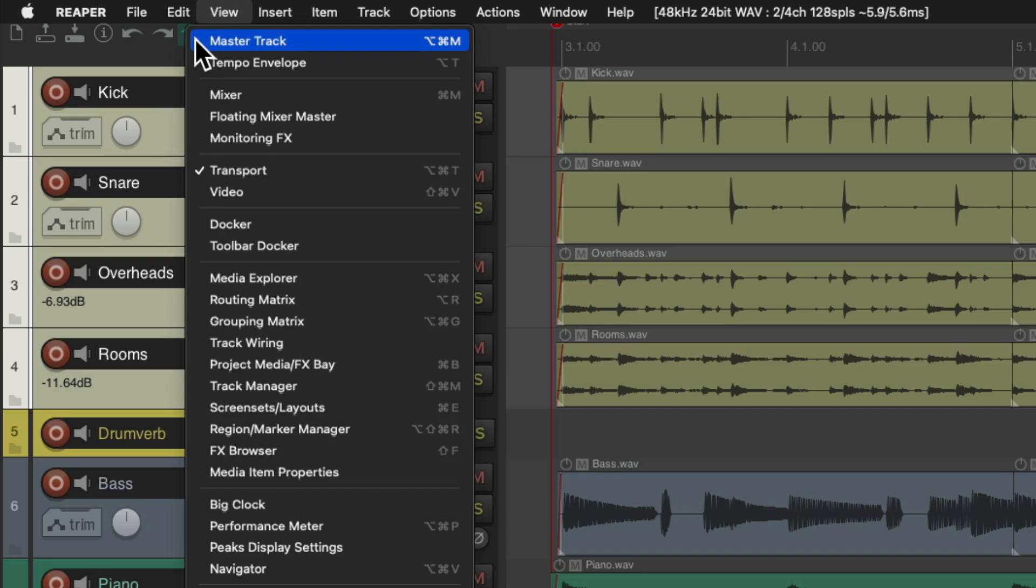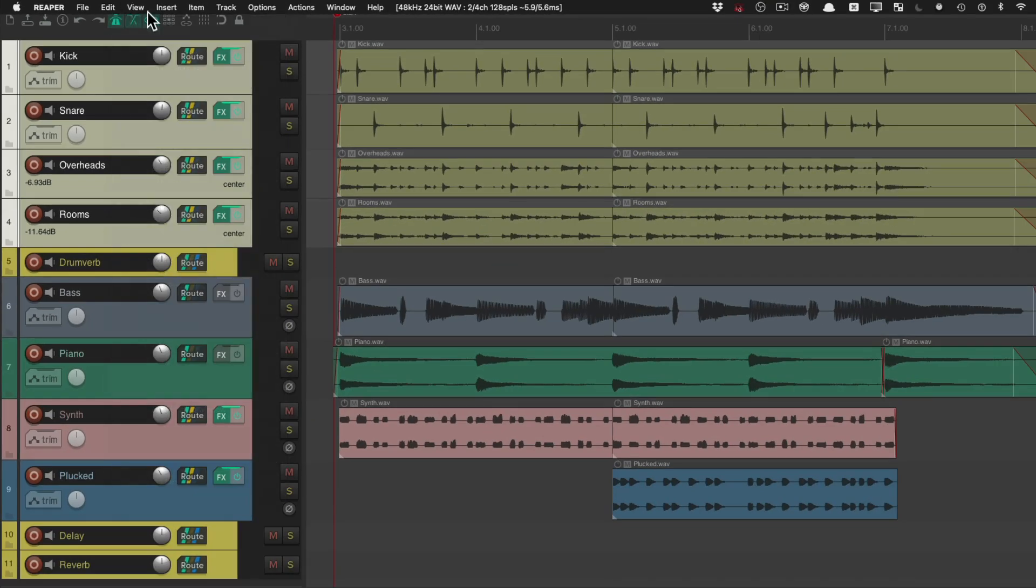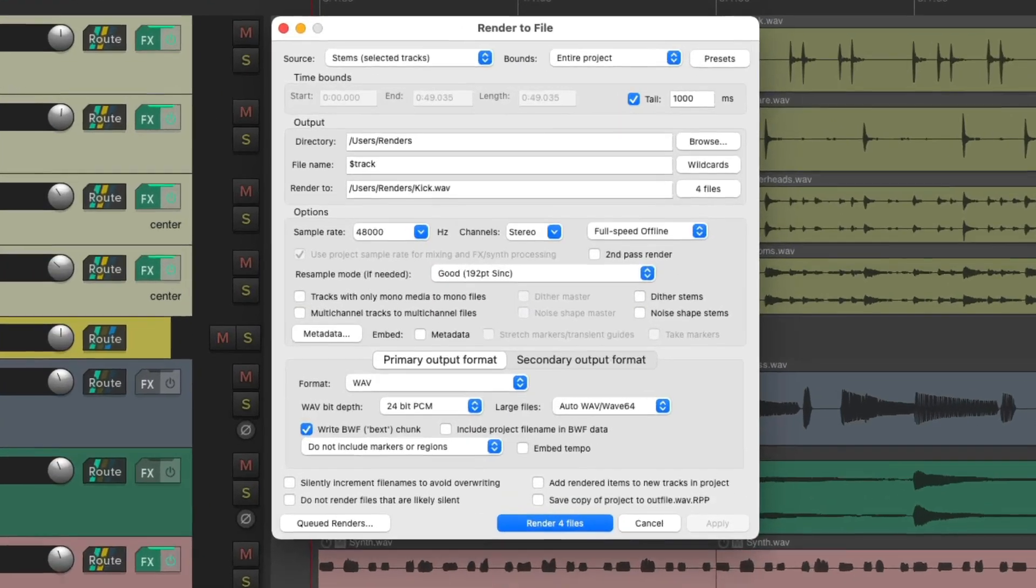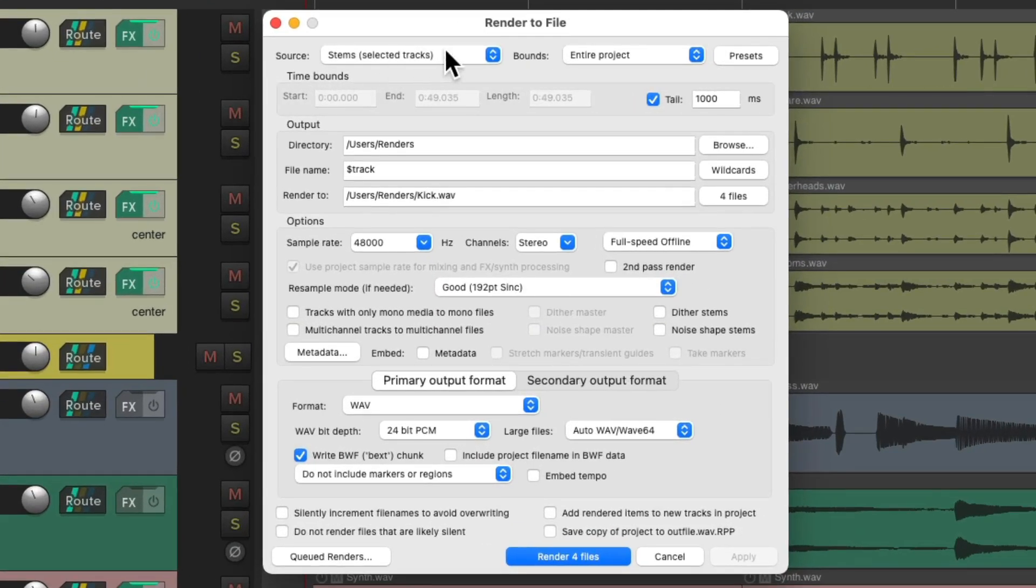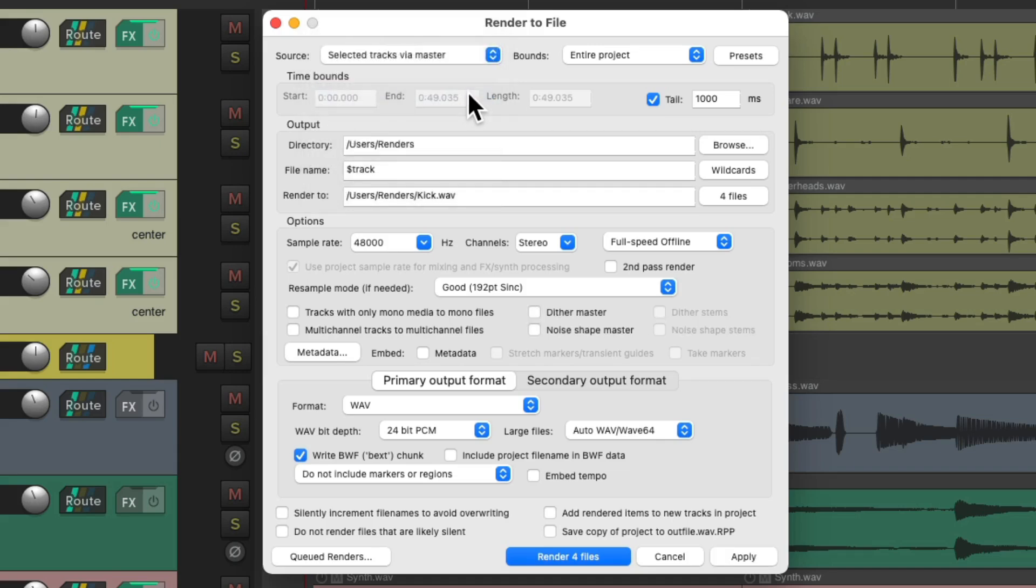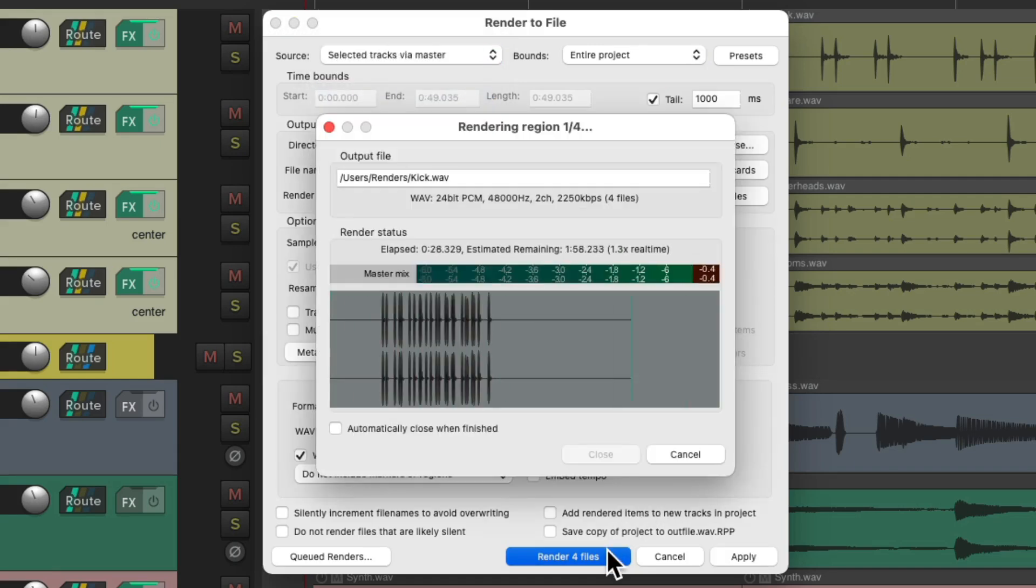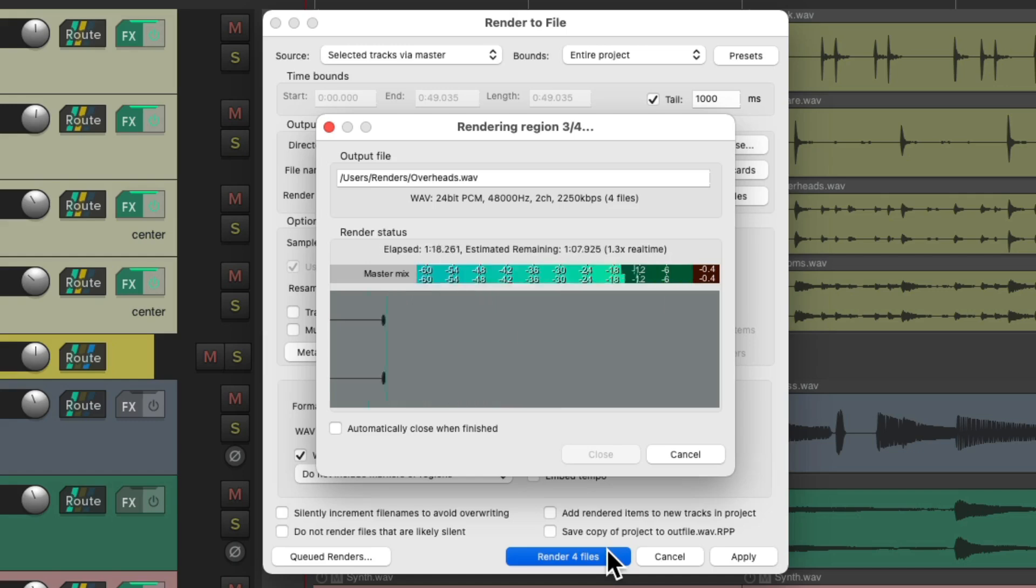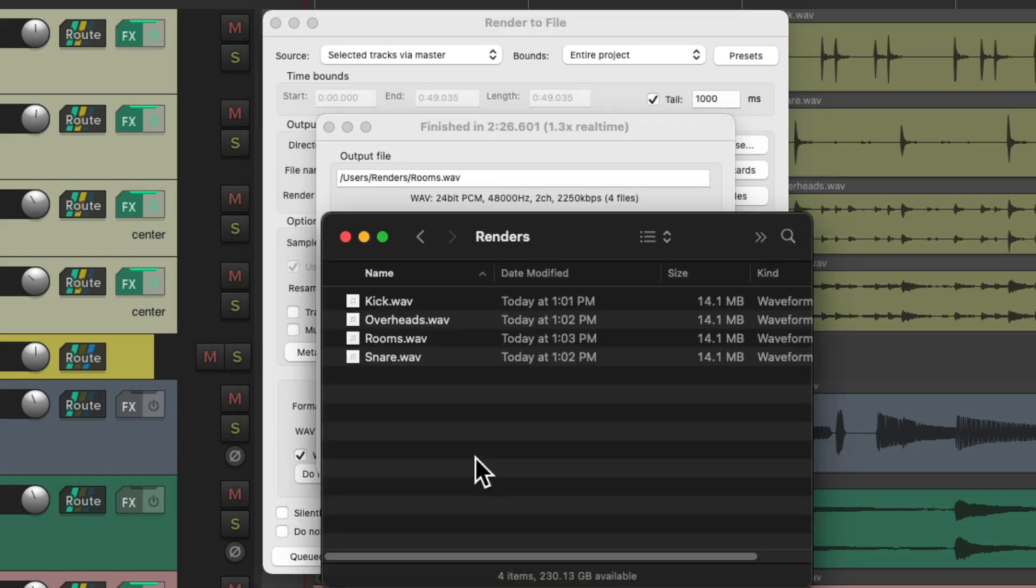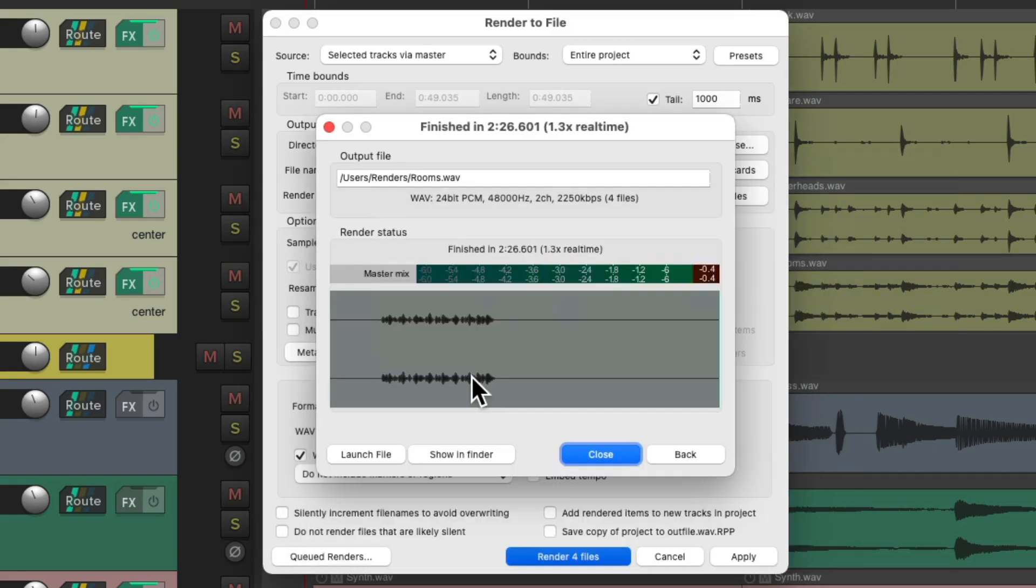Now if we wanted to print those, we would choose this option: selected tracks via master. And if we render it this way, these files will include the effects returns and anything on the master track.